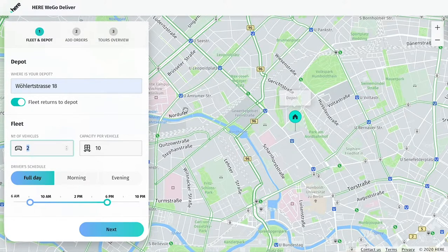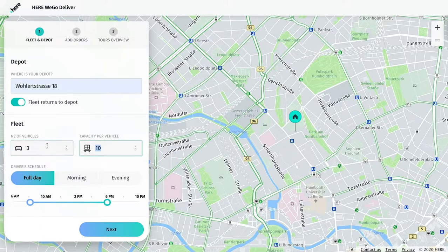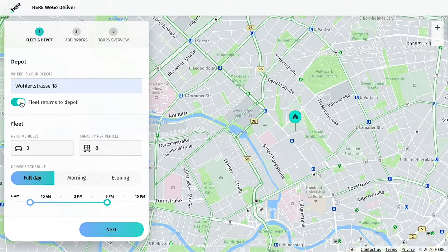Under the Fleet section, choose the number of vehicles you have and the number of deliveries each vehicle can make. You can decide if your tours will end back at the starting point, or if they end with the final delivery and the drivers can head home afterwards.